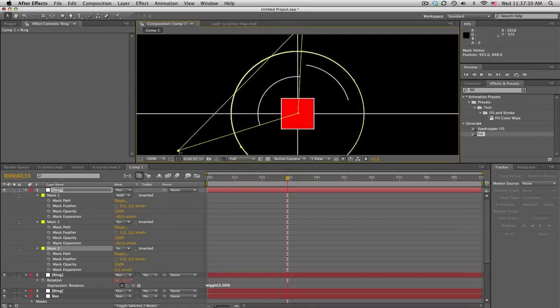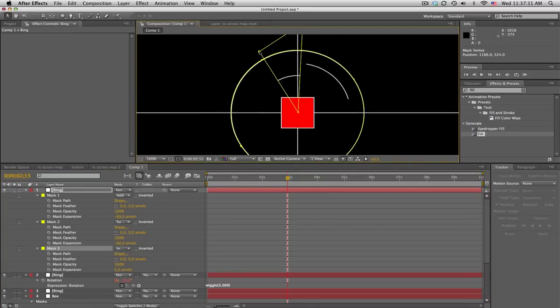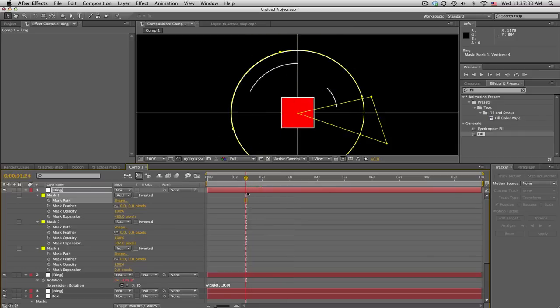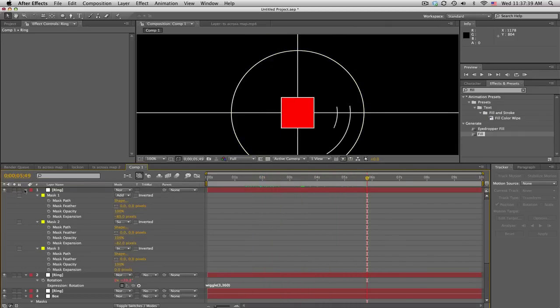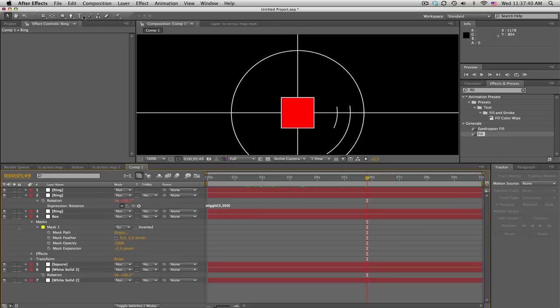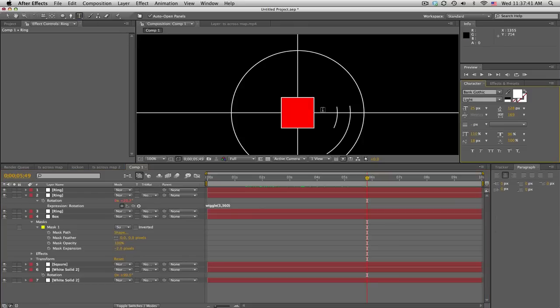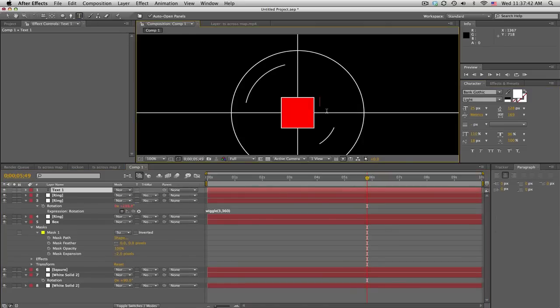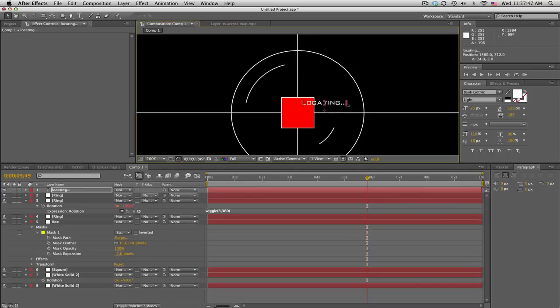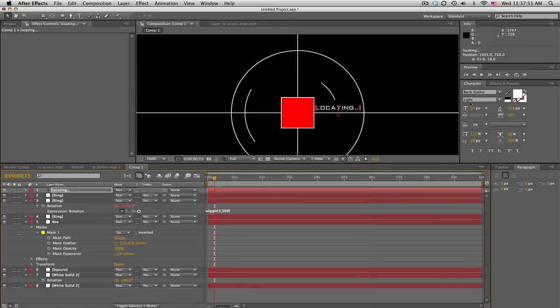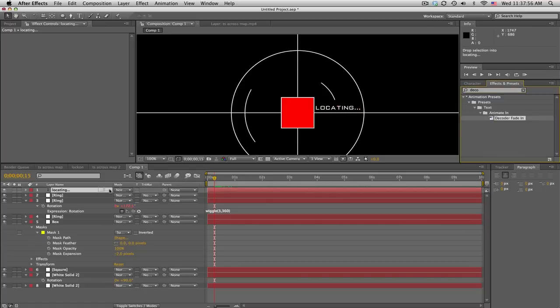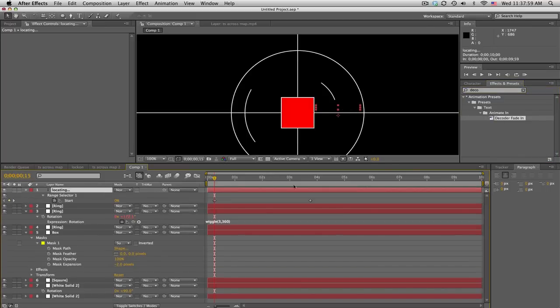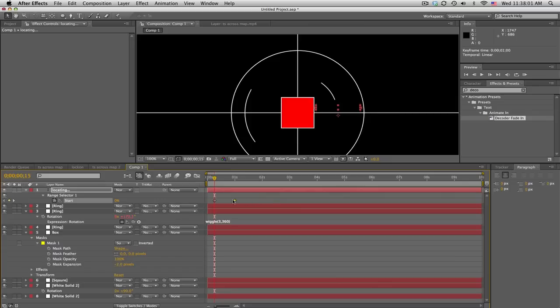That's what that looks like. We'll probably put some text in here too. Type locating dot dot dot or something and just kind of fit that in there. We'll go to the beginning and in effects and presets find decoder, decoder fade in. Drag that onto your text, now push U and you get to see the keyframes. Then we can slide this in to make the animation faster.